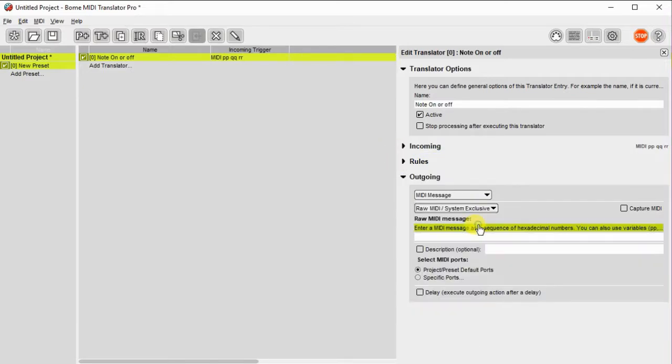For output, we'll also use a raw MIDI message with the same values PP, QQ, and RR.